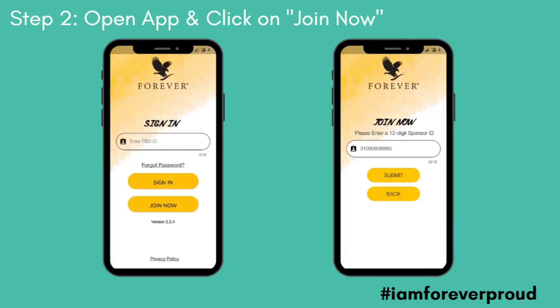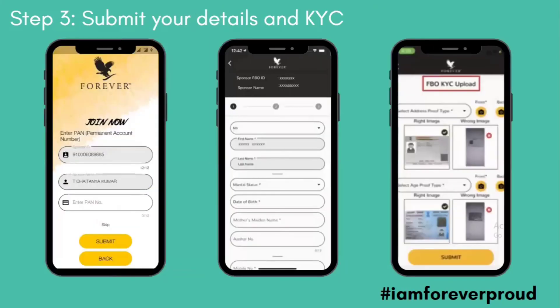Once you have downloaded the app, click the 'Join Now' button. Enter the sponsor ID number 9100-6089-885. When you enter your name, confirm your name, then enter your PAN card number — you must provide your PAN card number. Fill in your details including mail ID, mobile number, and address.